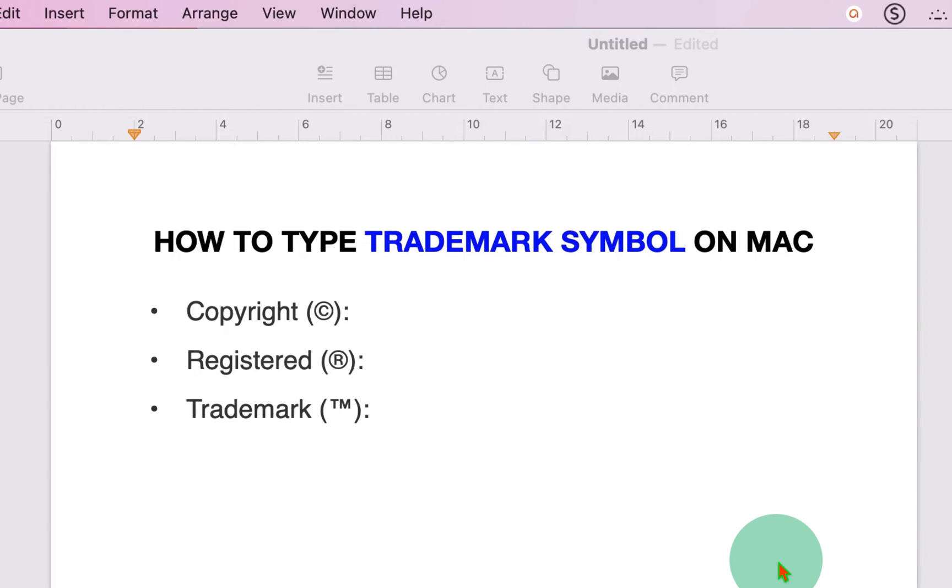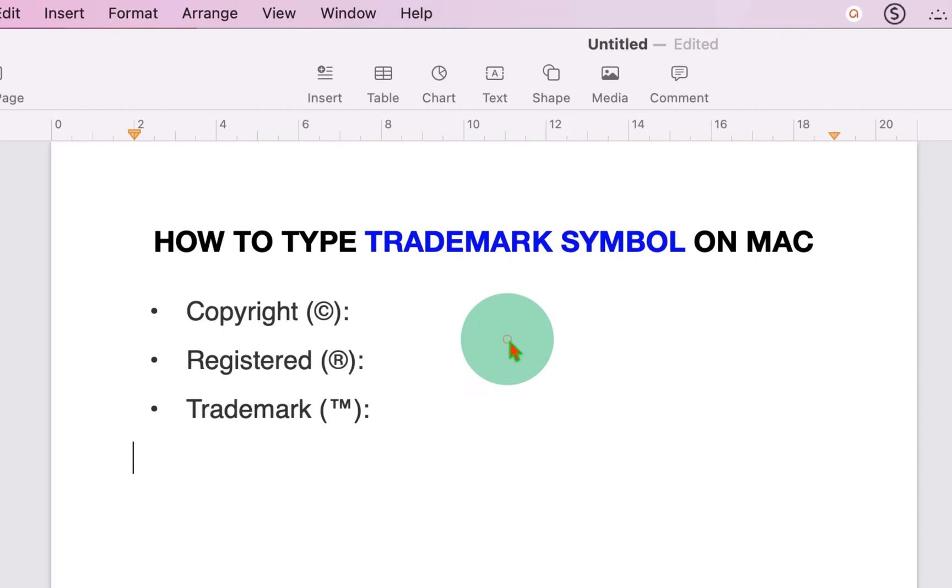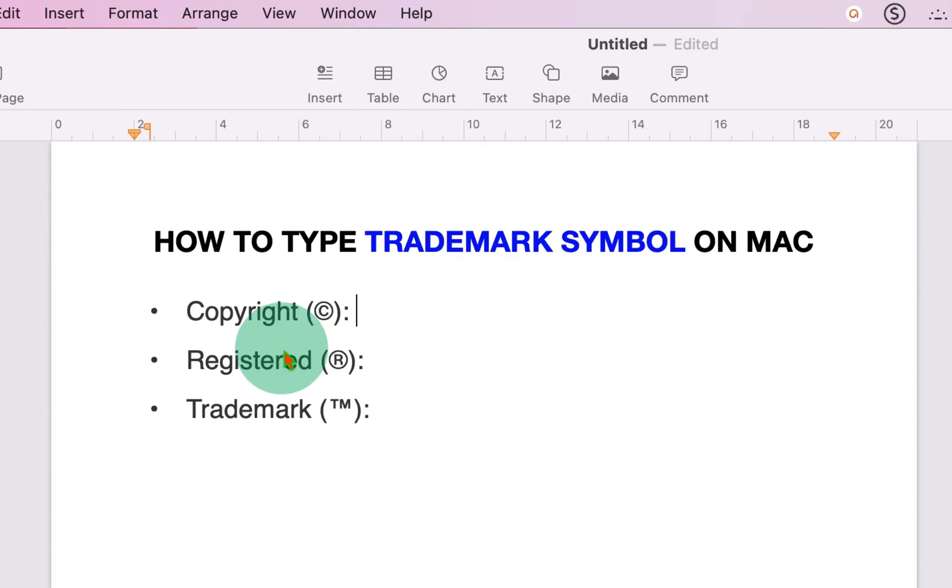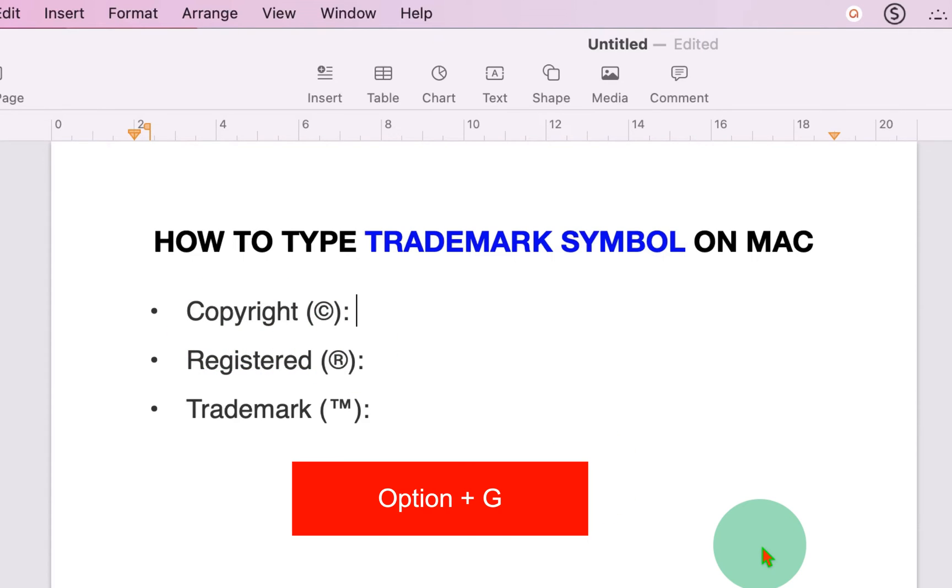In this video, you will see how to type trademark symbols on Mac, including copyright, registered, and trademark. To type these symbols, you can use keyboard shortcuts. For example, to type the copyright symbol, hold the Option